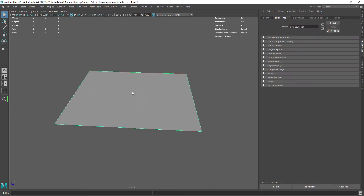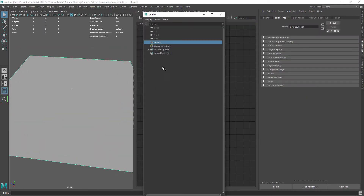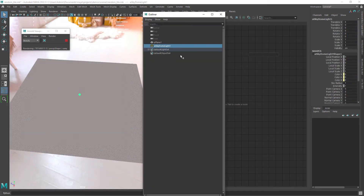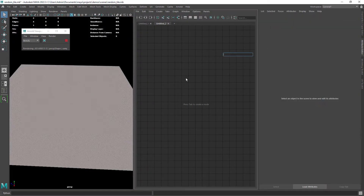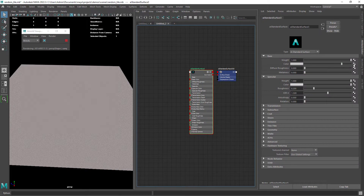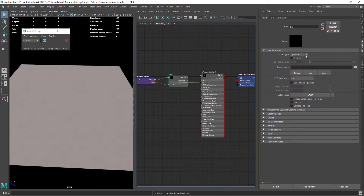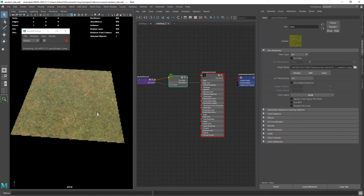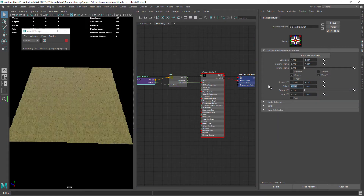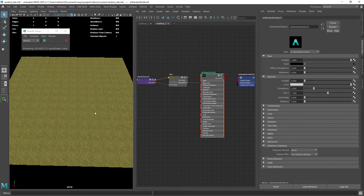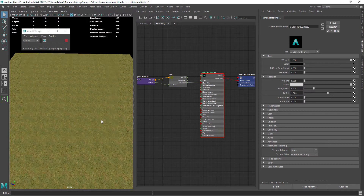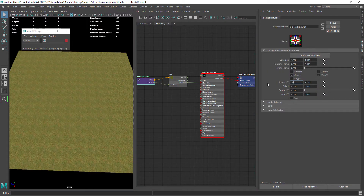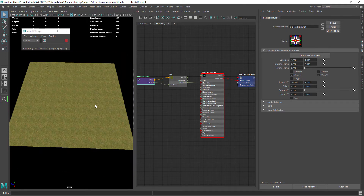The setup in Maya consists of a simple plane and an environment light. Let's create a material, attach a grass texture and repeat it a few times. As you can see the tiling is pretty obvious. If we need a texture to cover a large surface we would have too much repetition.